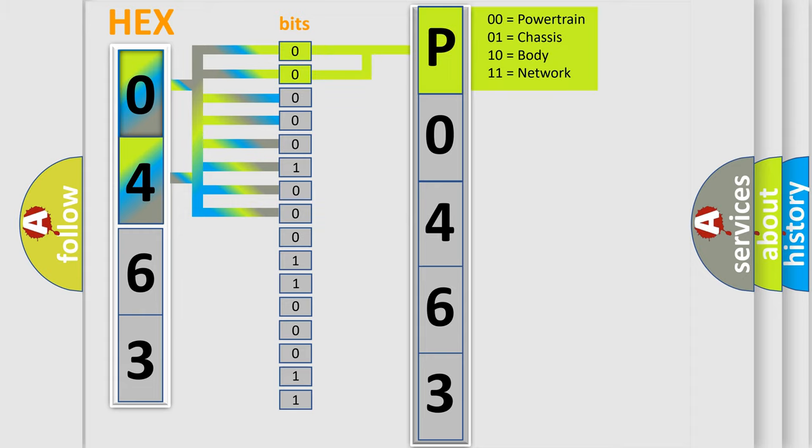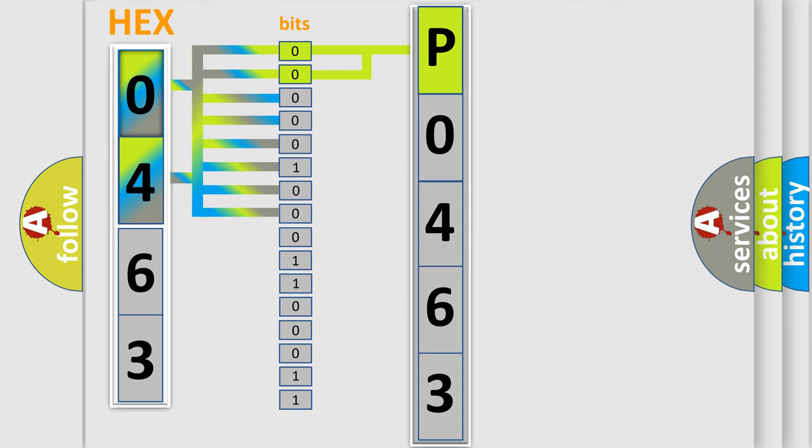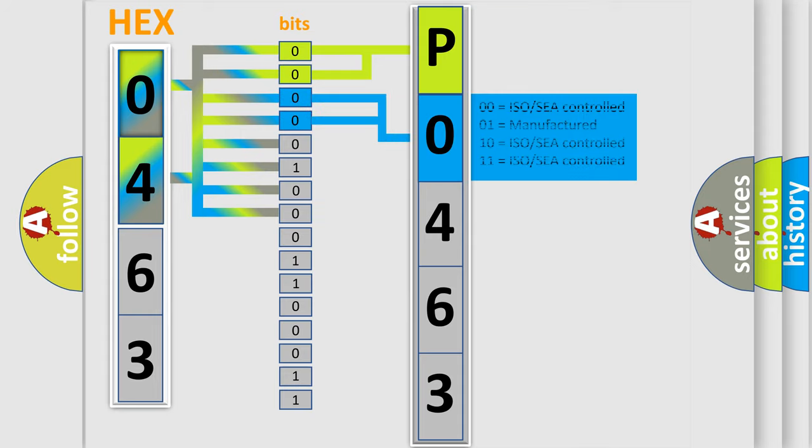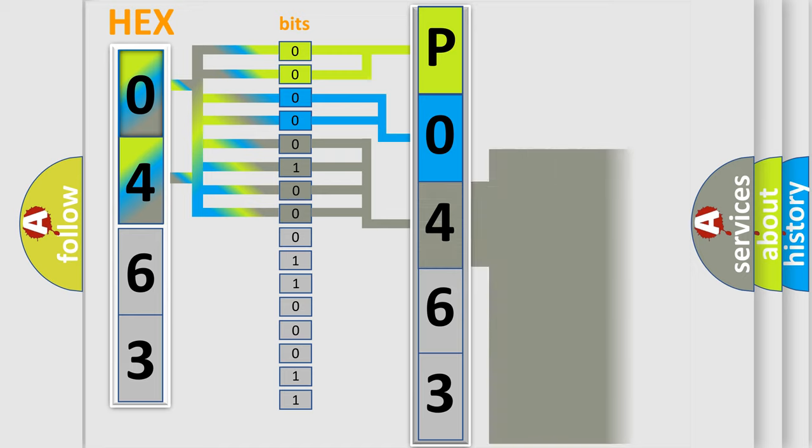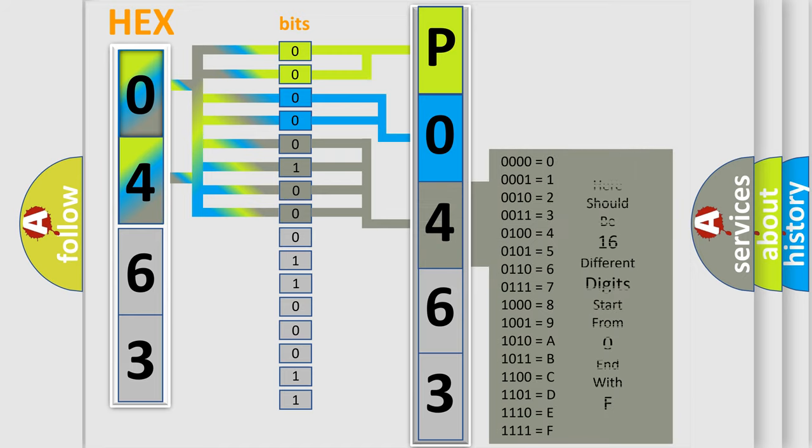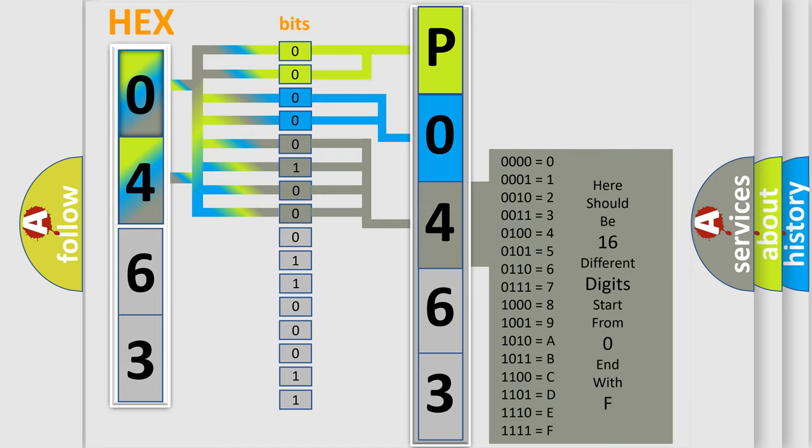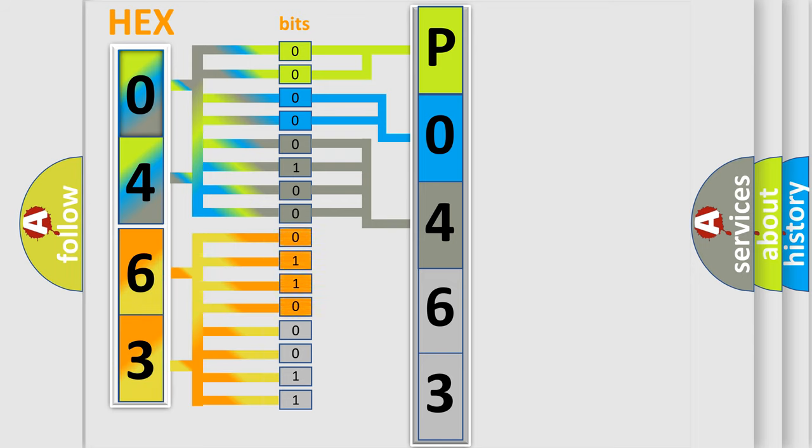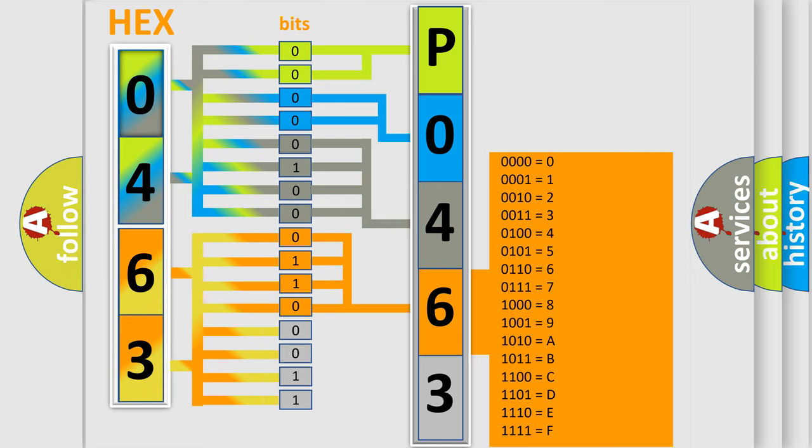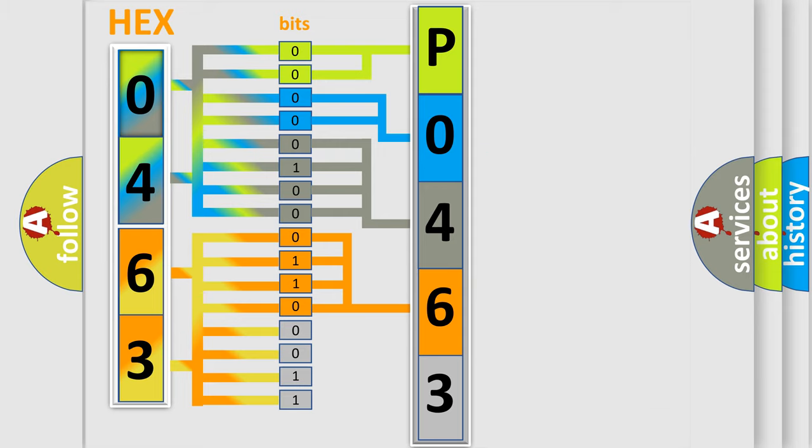By combining the first two bits, the basic character of the error code is expressed. The next two bits determine the second character. The last bit styles of the first byte define the third character of the code. The second byte is composed of a combination of eight bits. The first four bits determine the fourth character, and the combination of the last four bits defines the fifth character.